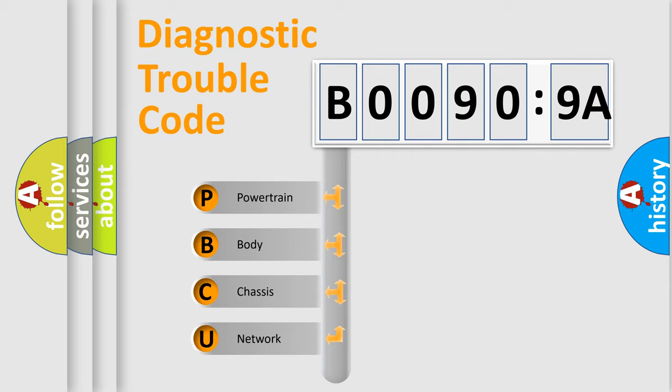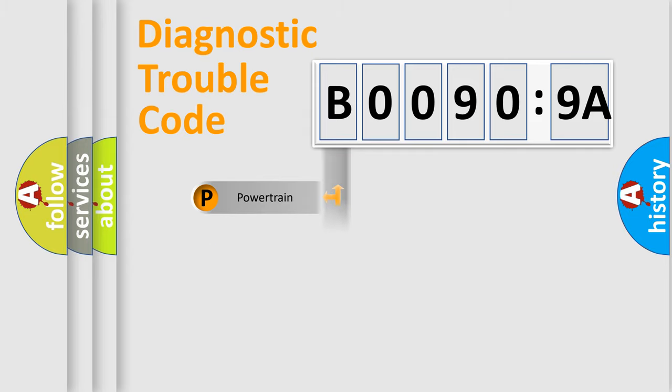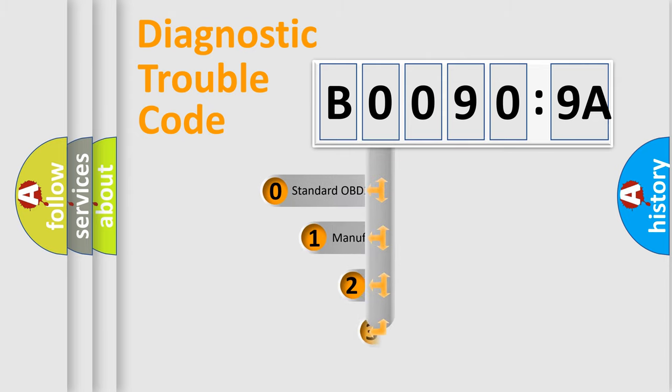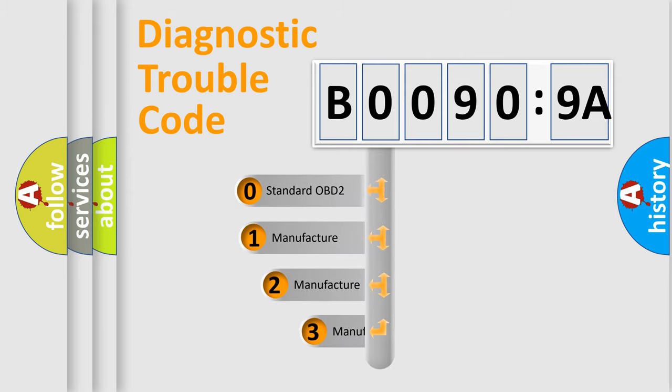We divide the electric system of an automobile into four basic units: Powertrain, Body, Chassis, and Network. This distribution is defined in the first character code.